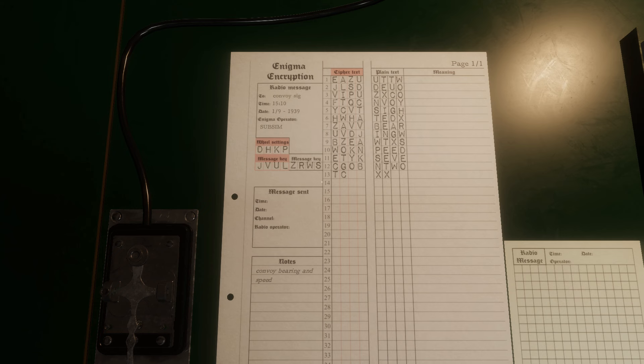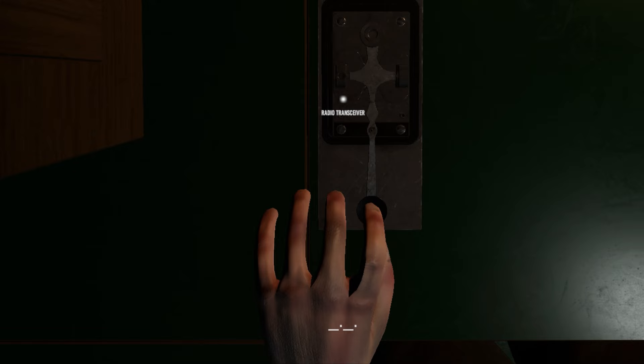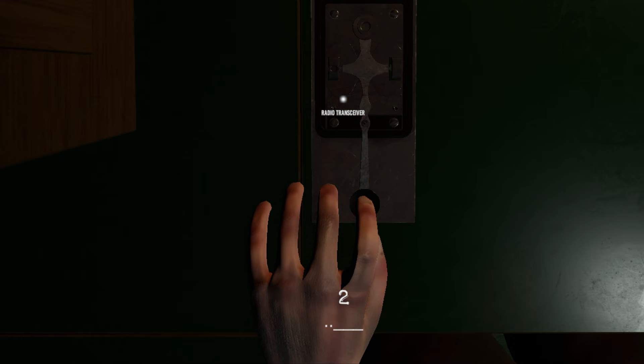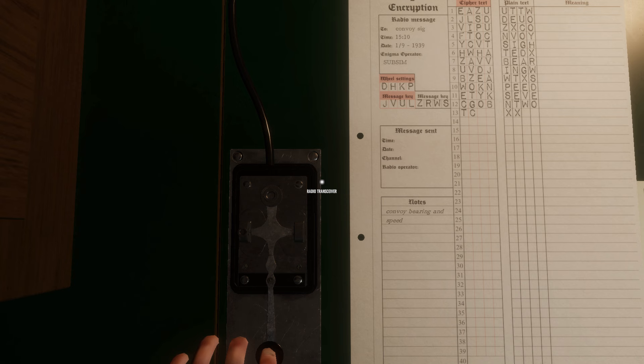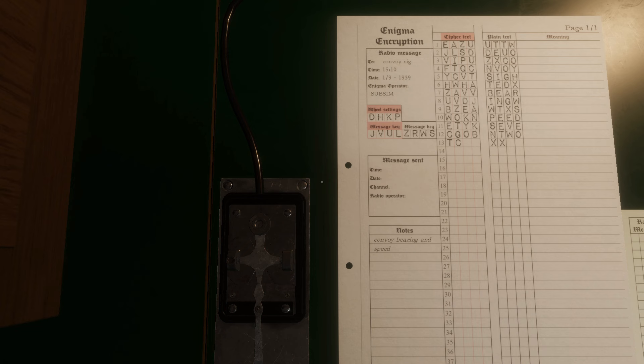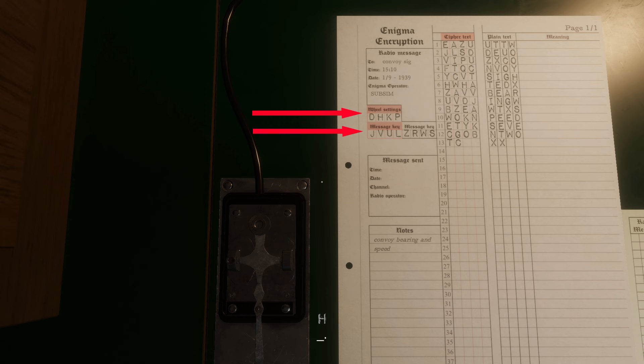Before sending the message, alert the other U-boats that you're about to transmit. This gives them time to man the radio and get ready. If you have the simplified radio option off, you will key in the Morse dots and dashes manually. Likewise, any messages you receive will be dots and dashes for you to turn into text. If you have simplified radio option on, simply type the letters in the ciphertext column. First, send the wheel key and red message key settings. In this case, it is DHKP and JVUL.